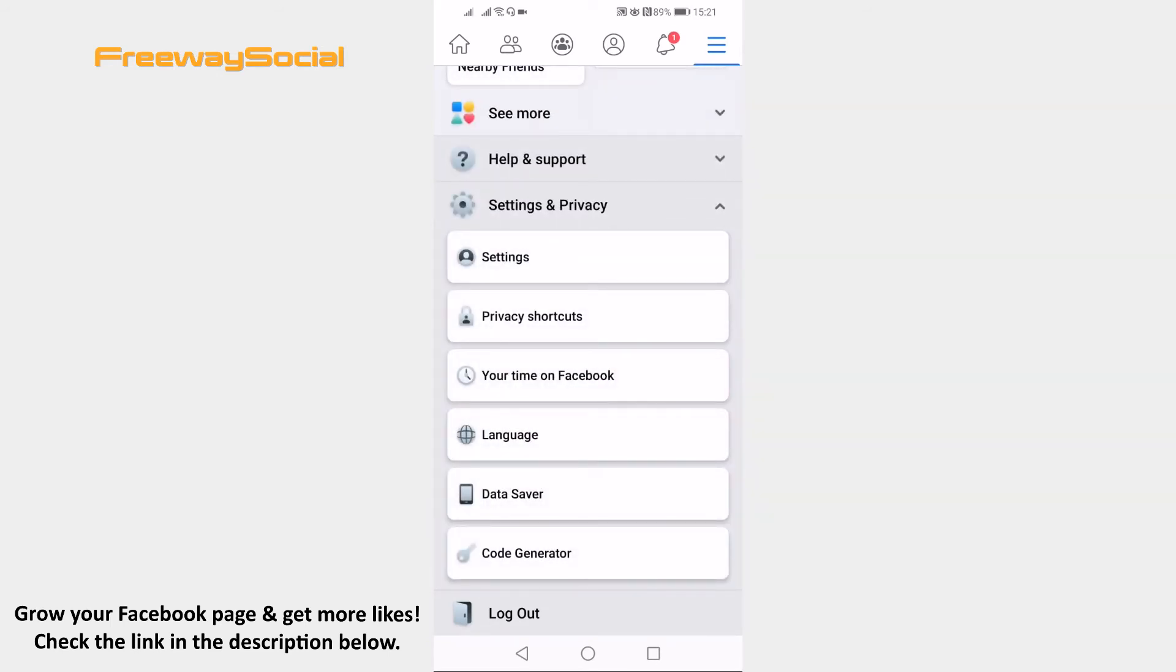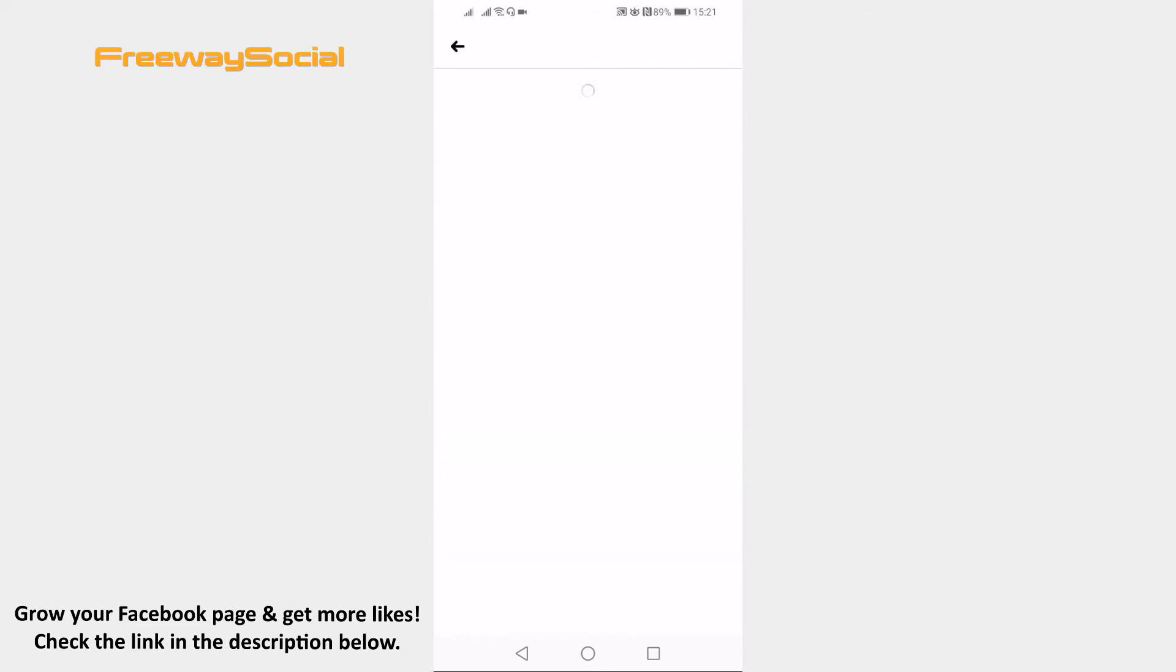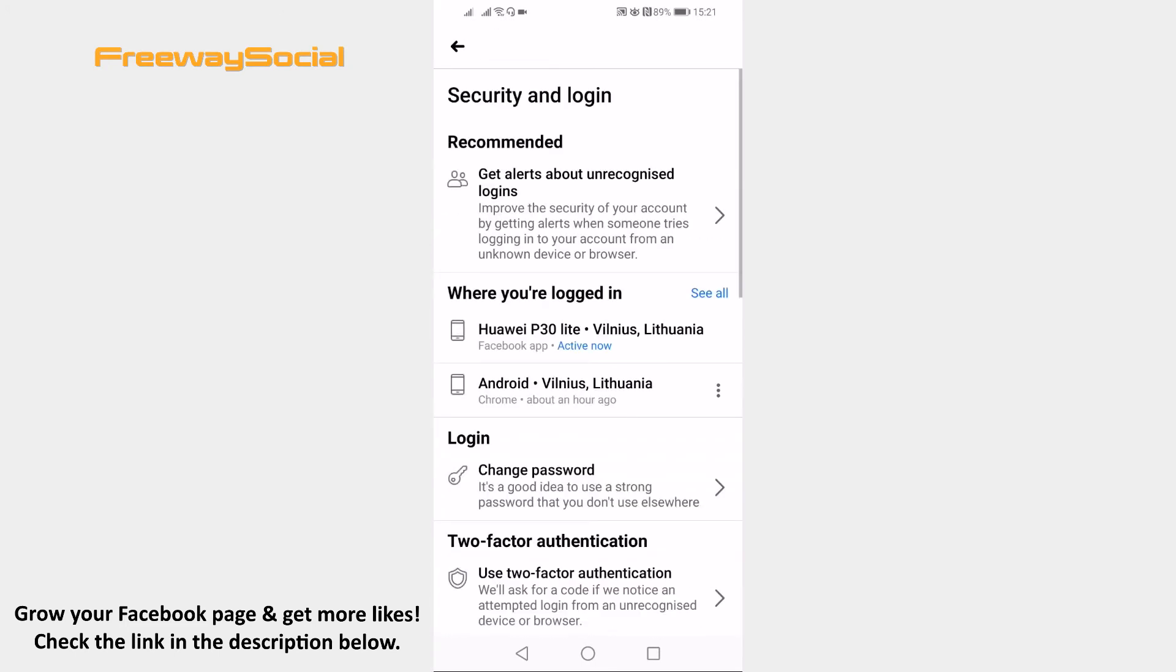Now click on settings. Tap on security and login. Select change password.